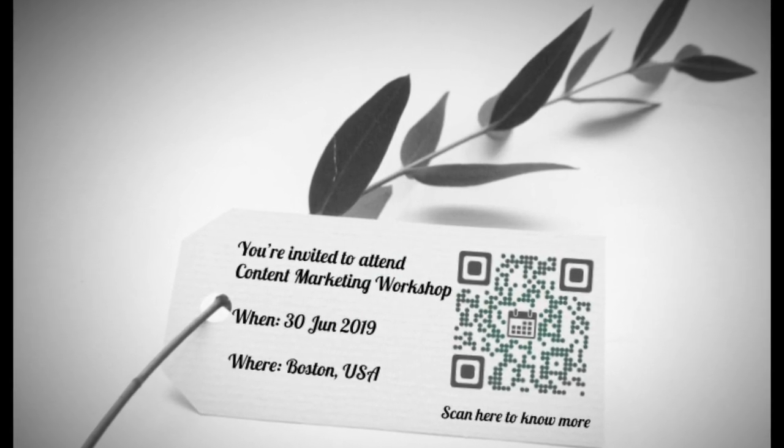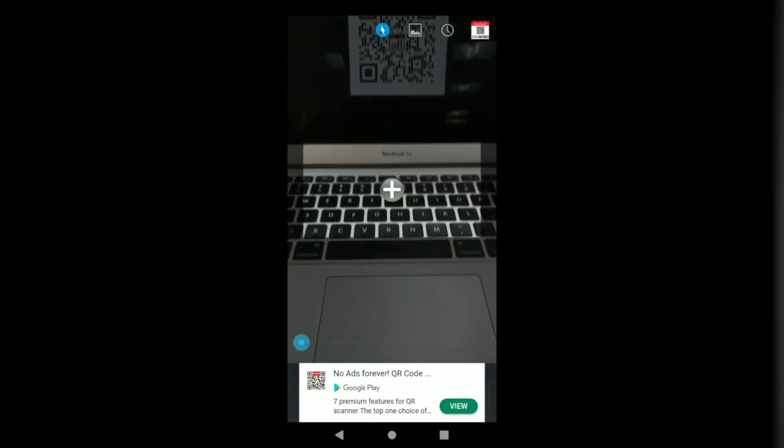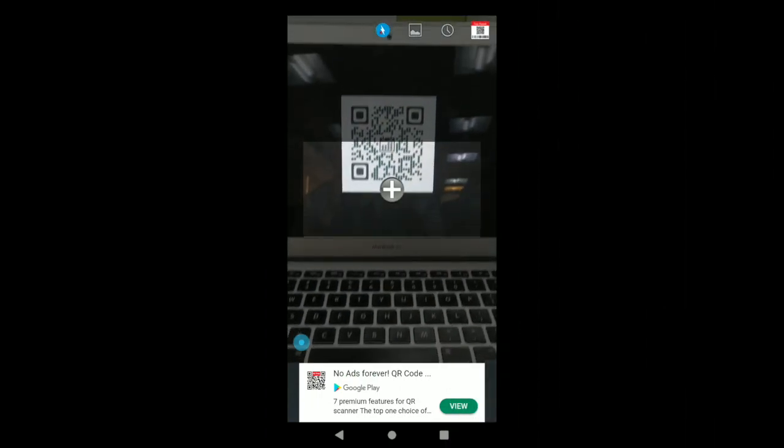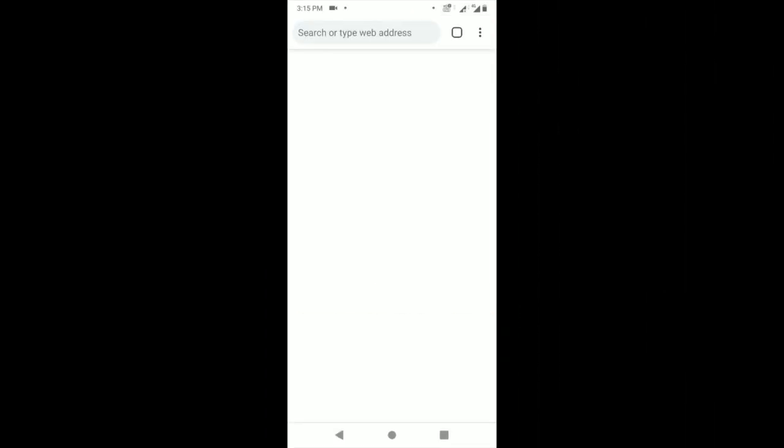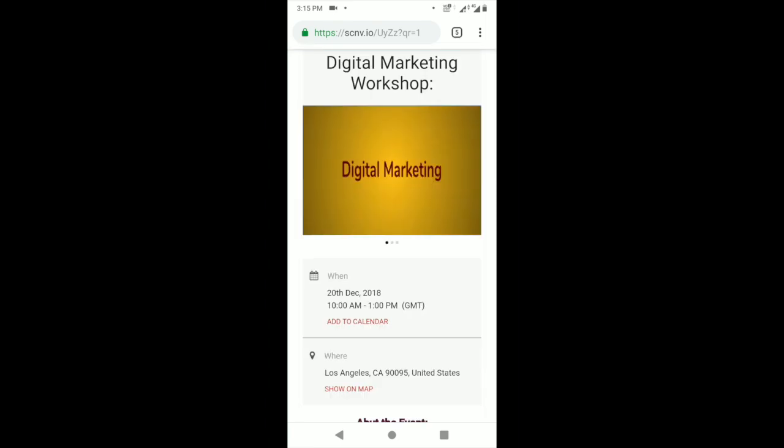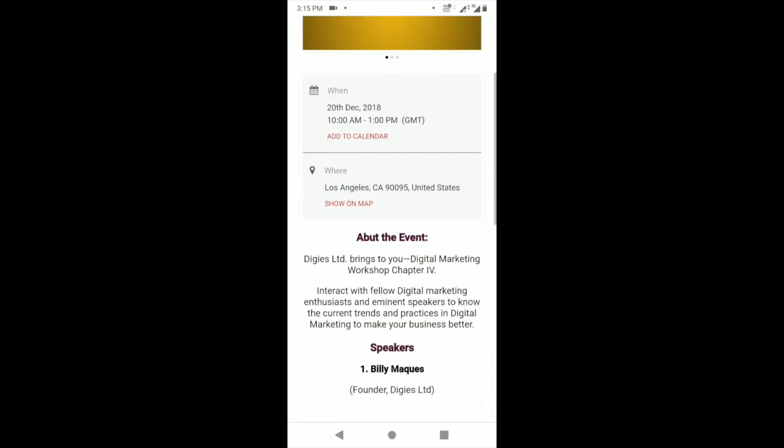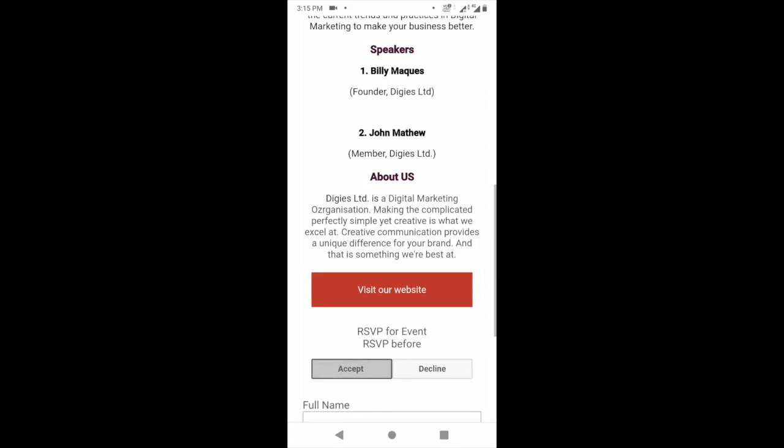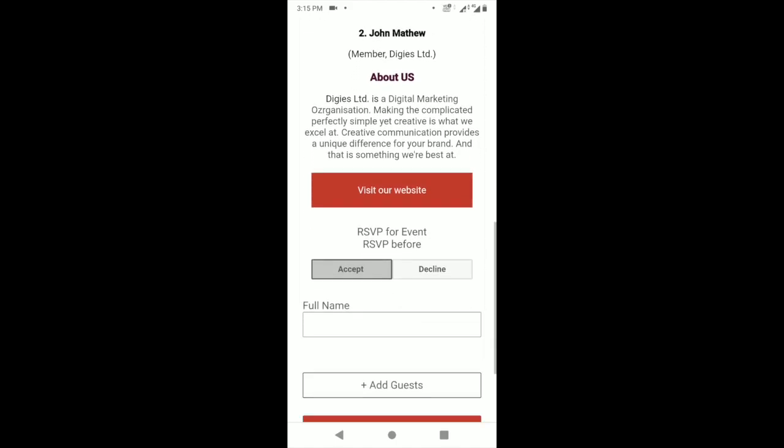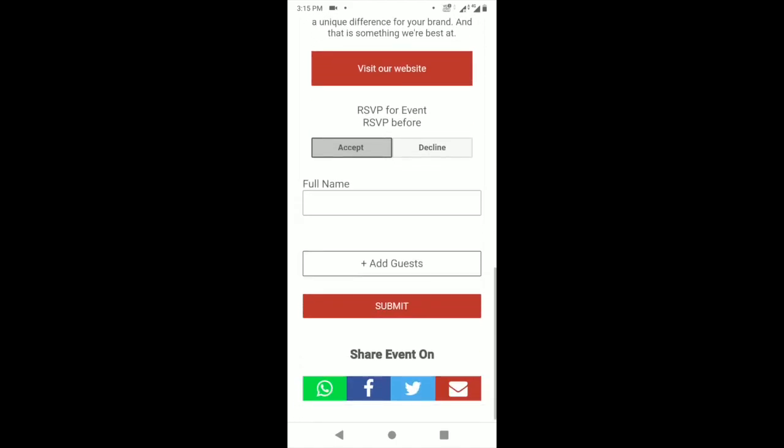Just add an event QR code to your invitation cards and help the guests save the event on their phones. Get the exact venue location on Google Maps and even watch a video. It'll also help you get them to RSVP easily.